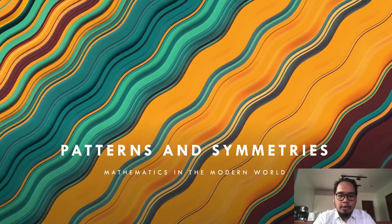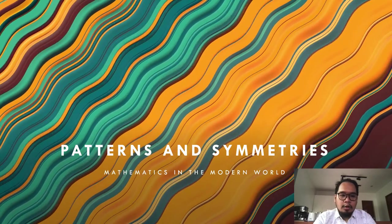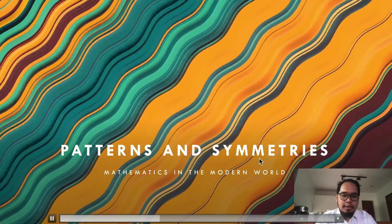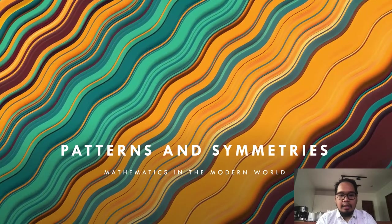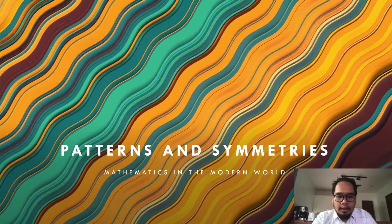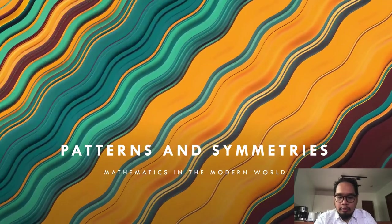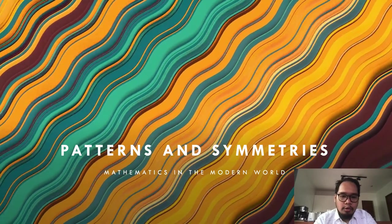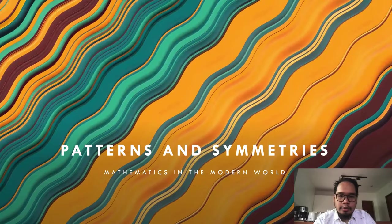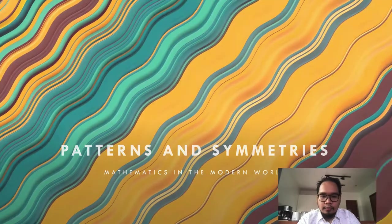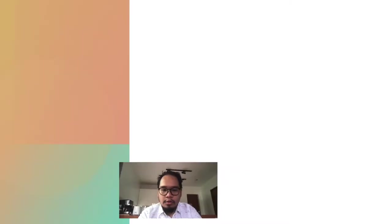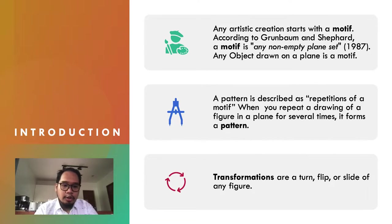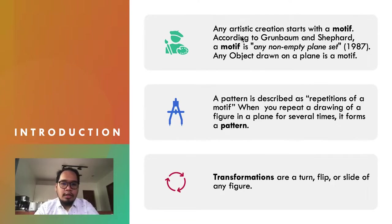In this set of videos, we're going to talk about patterns and symmetries. It may be module three or four in your books. We're going to start with the introduction and some definitions of terms.